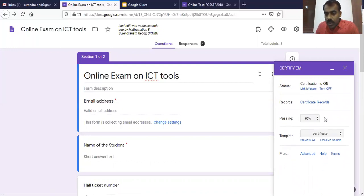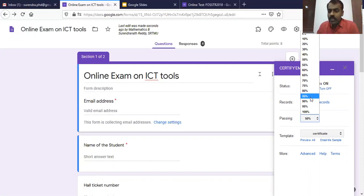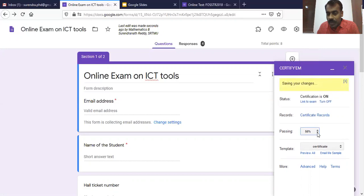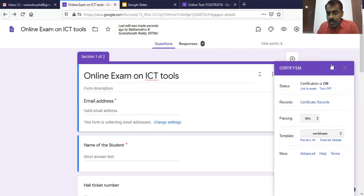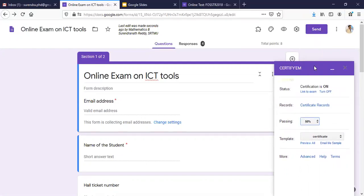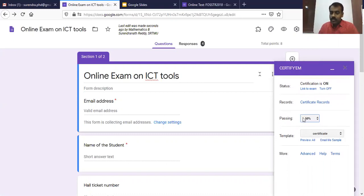There is an option called 'Passing.' Here you can see a range from 0% to 100%. If you want to give a certificate to everyone no matter how many marks they get, select 0%. If you want to give certificates only to those who pass, for example, select 50 — so whoever gets 50% marks will receive the certificate.